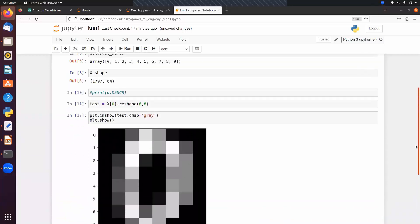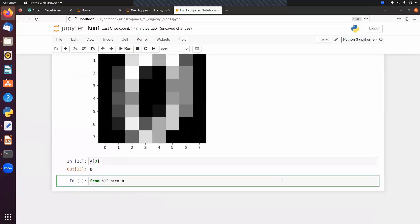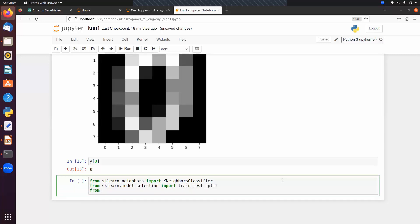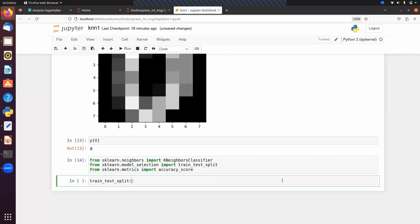Now we want to use KNN, but first we split the data into train and test. From sklearn.neighbors import KNeighborsClassifier, and from sklearn.model_selection import train_test_split. We also import evaluation metrics — from sklearn.metrics import accuracy_score. Call train_test_split passing x, y, and test_size equal to 0.5.